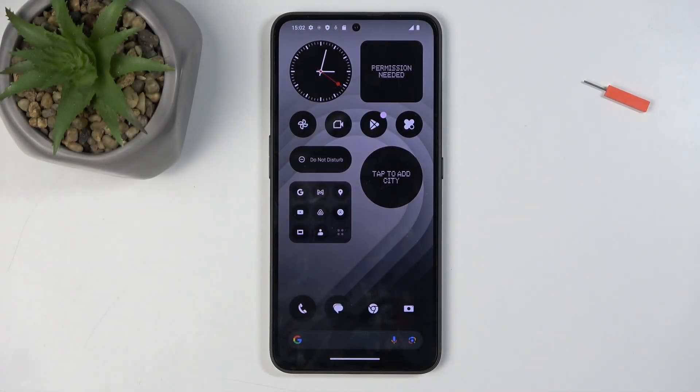Welcome, and follow me as I use a CMF Phone 1. Today I will show you how we can capture a screenshot on this phone.